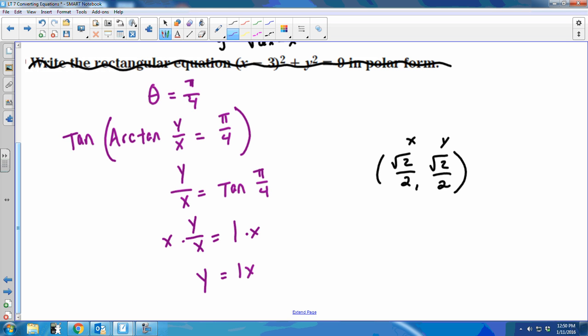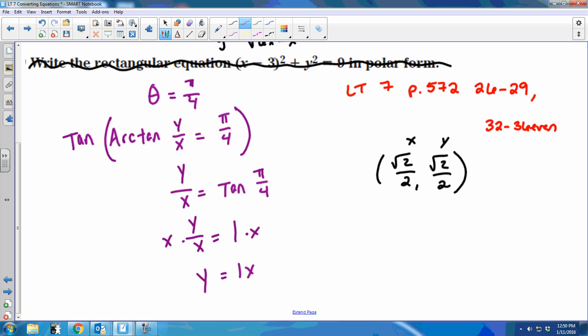On the homework, if you're going to find sine, cosine, or tangent in a scenario like we just did, make sure you use the unit circle — I'm not taking decimal answers when there's an exact value on the unit circle. Make sure you're showing your work so you don't lose any pieces. For learning target 7, the homework is problems 26 through 29, and then 32 to 36 even.